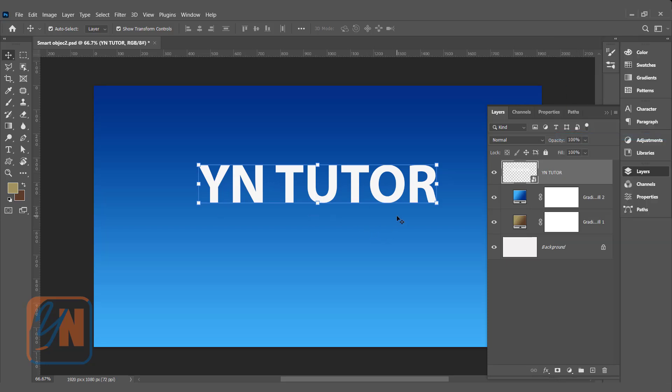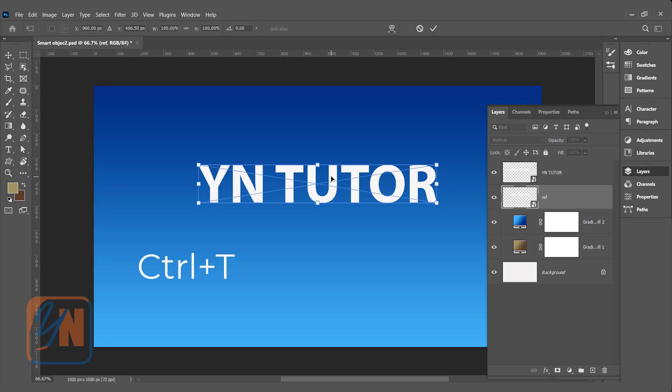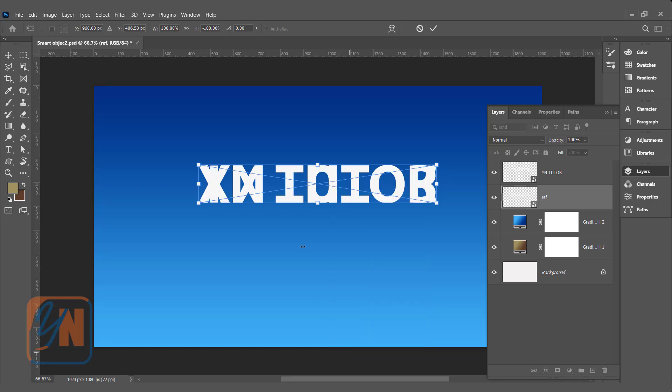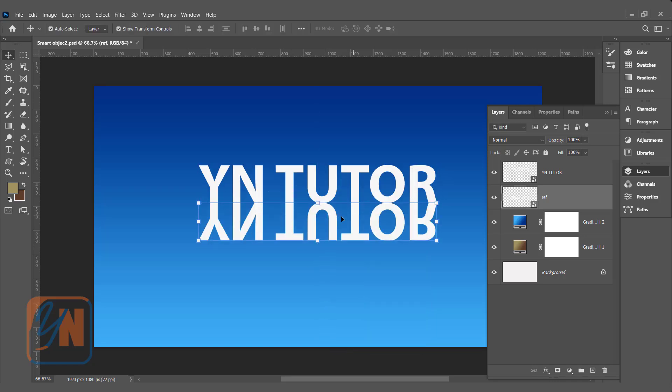Let's add the reflection. We can duplicate this smart object text. Click and drag on this plus. So we have another copy. Just bring it under the original. To make it easy, we can rename it REF reflection. Control T. Right click and flip vertical. Position it under the text. Hit enter.